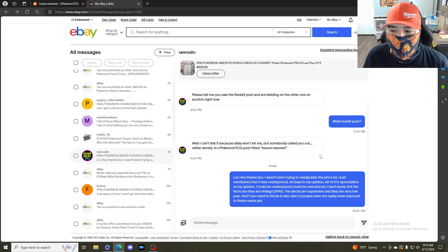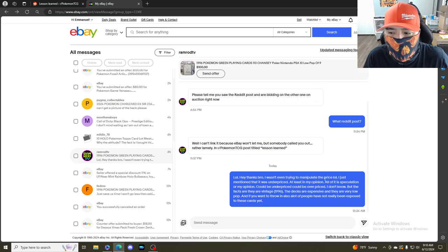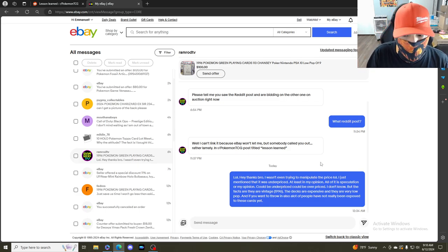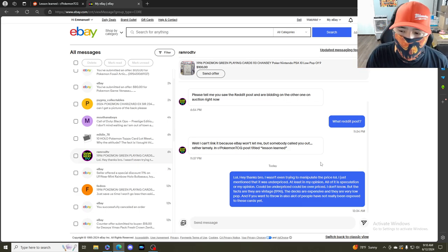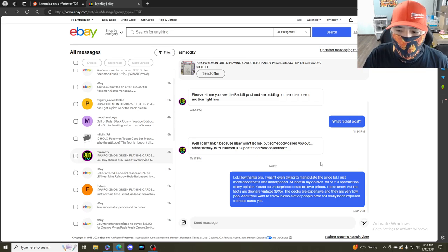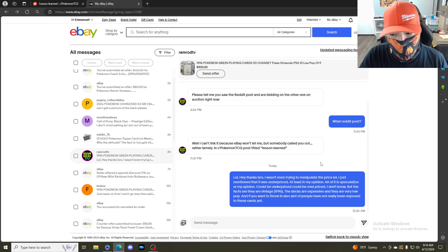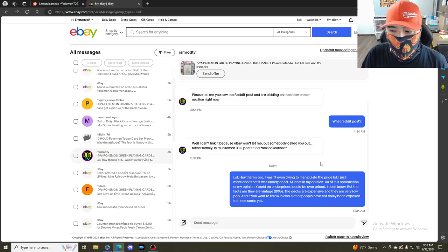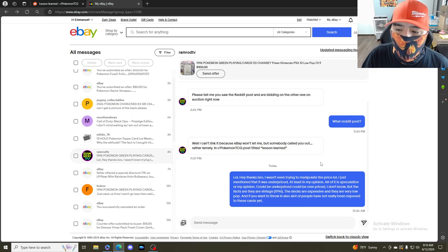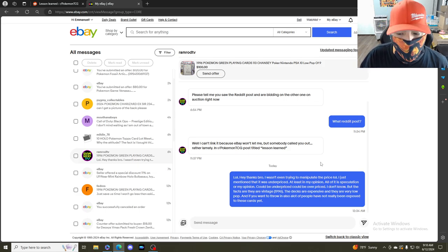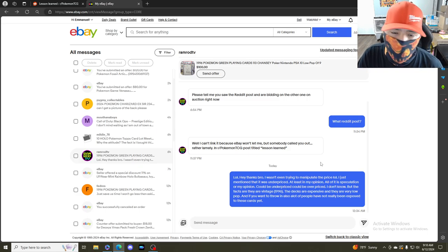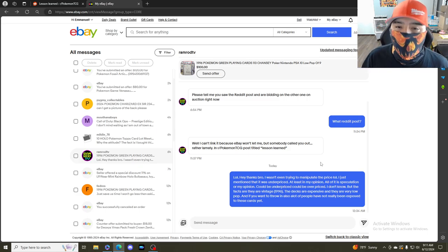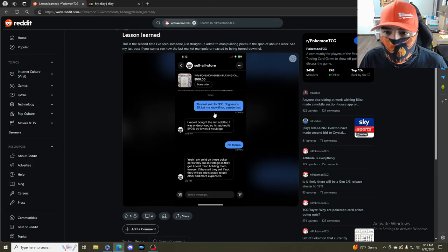I told him thanks bro, I wasn't even trying to manipulate the price. I just mentioned that it was underpriced, at least in my opinion. All of this is speculation - could be underpriced, could be overpriced, I don't know. But the facts are they are vintage 1996, the decks are expensive, and they are very low pop. Also, a lot of people have not been exposed to these cards yet, which is true. A lot of people I show these poker cards to have never seen them.